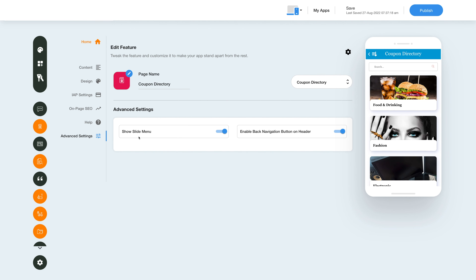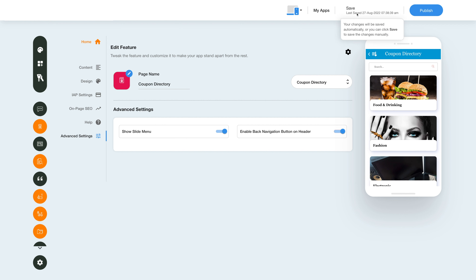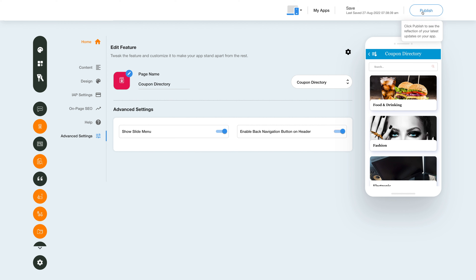Moving on to the advanced settings section. In this section, you can choose to show or hide the slide menu and enable or disable the back navigation button on the header menu. All the edits and changes will be saved automatically, but you can also save them manually as soon as you click publish. You will be able to see all the changes immediately.